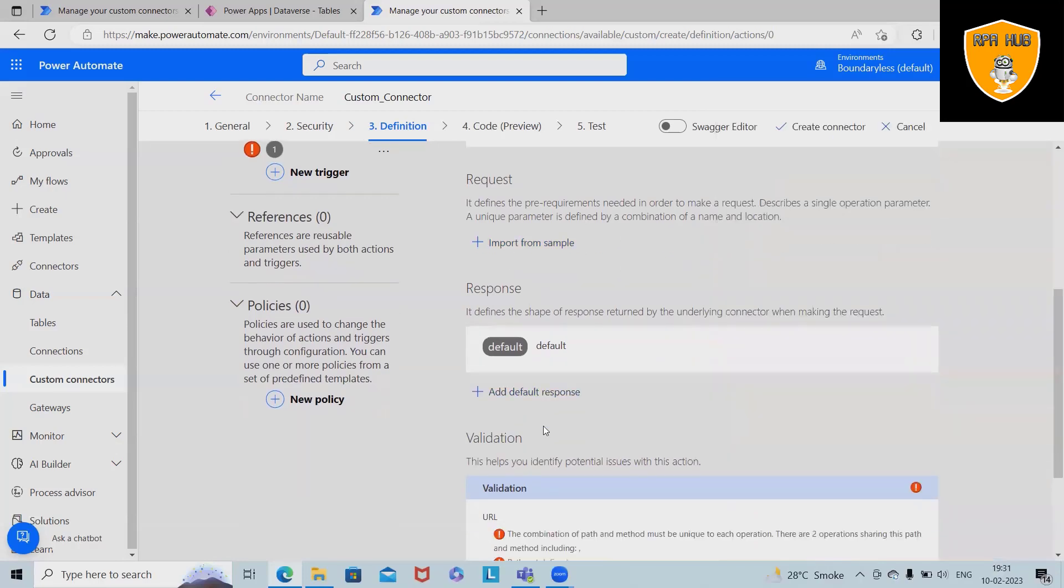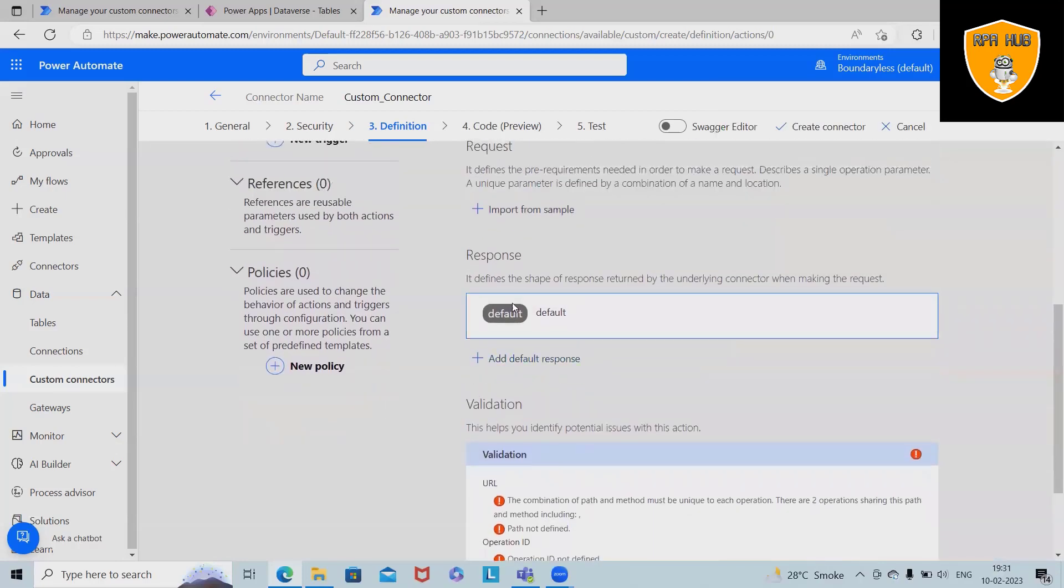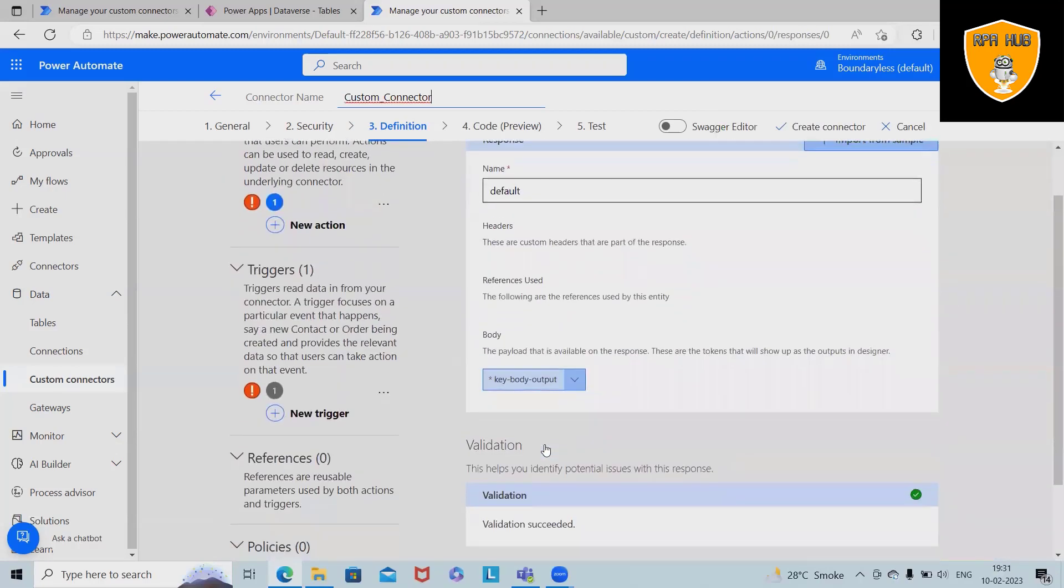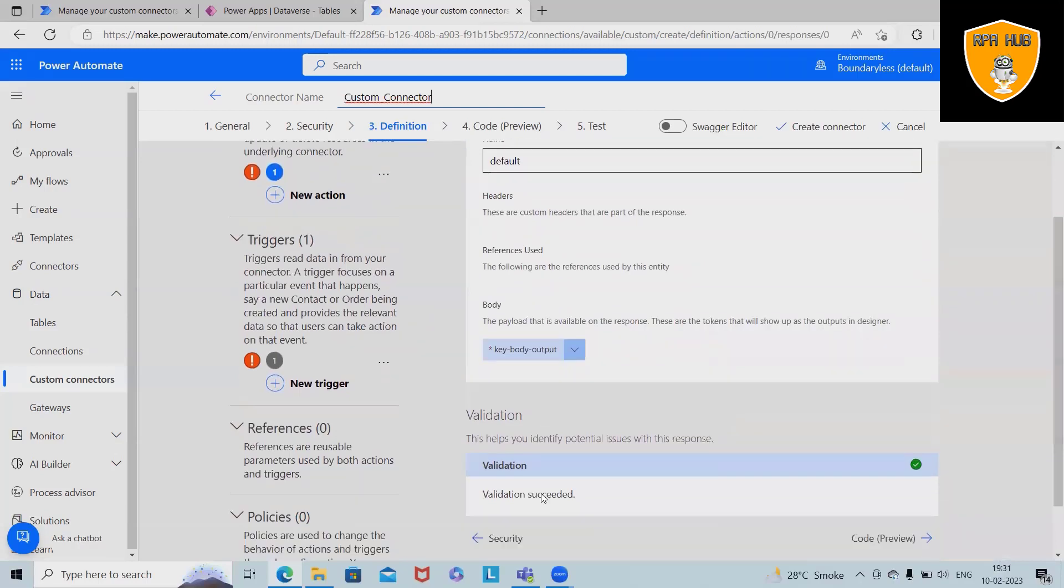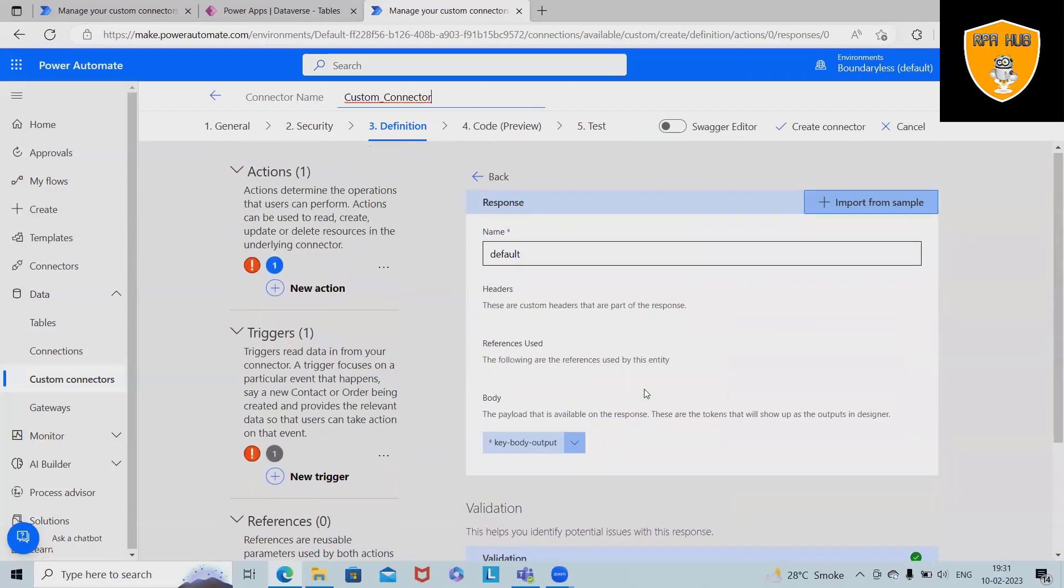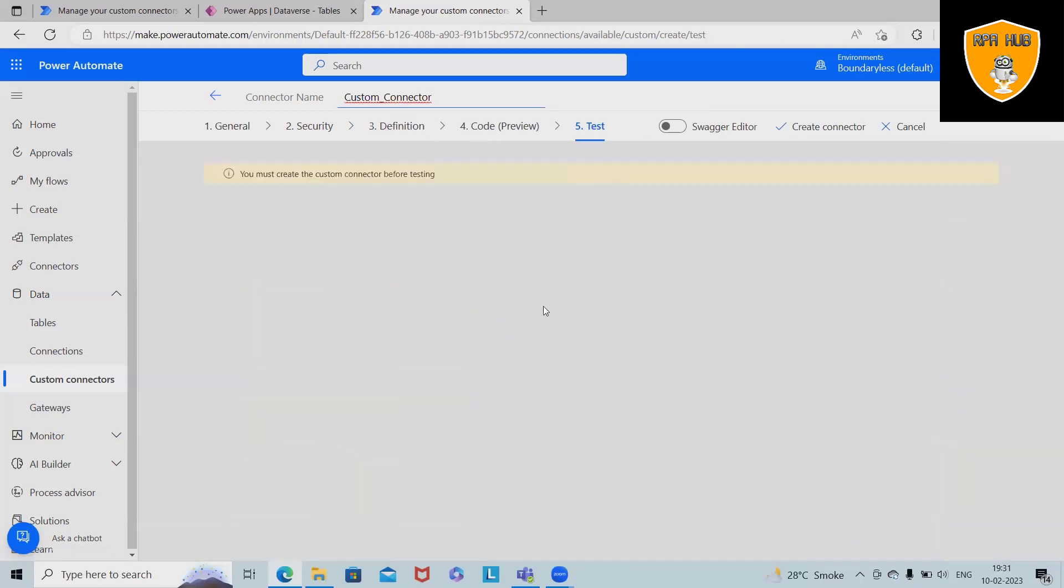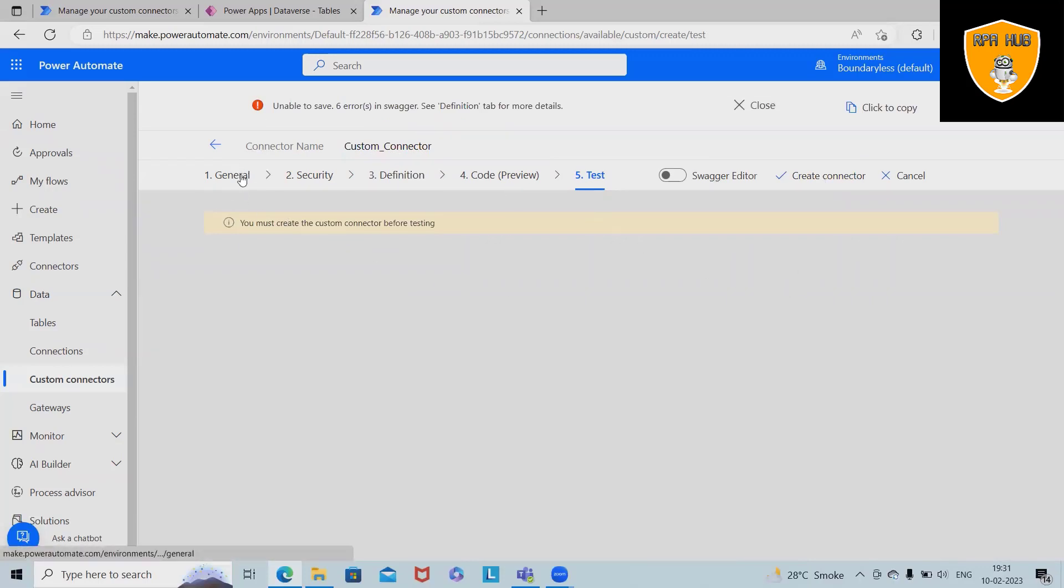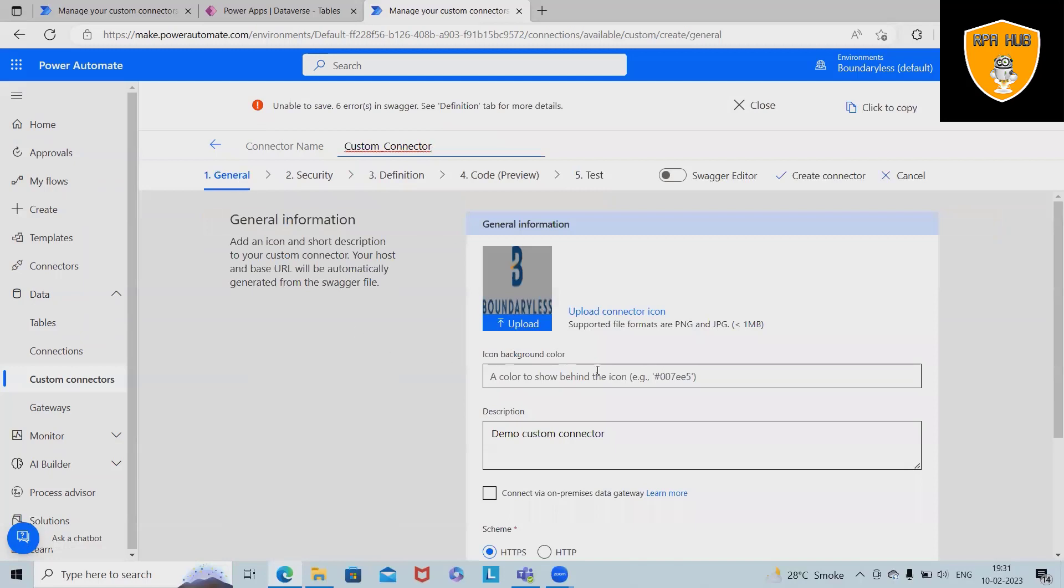Once we are adding these methods, we have to add some response method as well. When we are adding as a response, in the response fields we can add key, body, output and the validation criteria. If everything is fine then we can proceed it further for the testing phase. And then we can click on create connector and our connector will be created successfully. Here we have not defined much fields, that's the reason we are getting an error, but these are the steps how we can create a custom connector under Microsoft Power Automate.